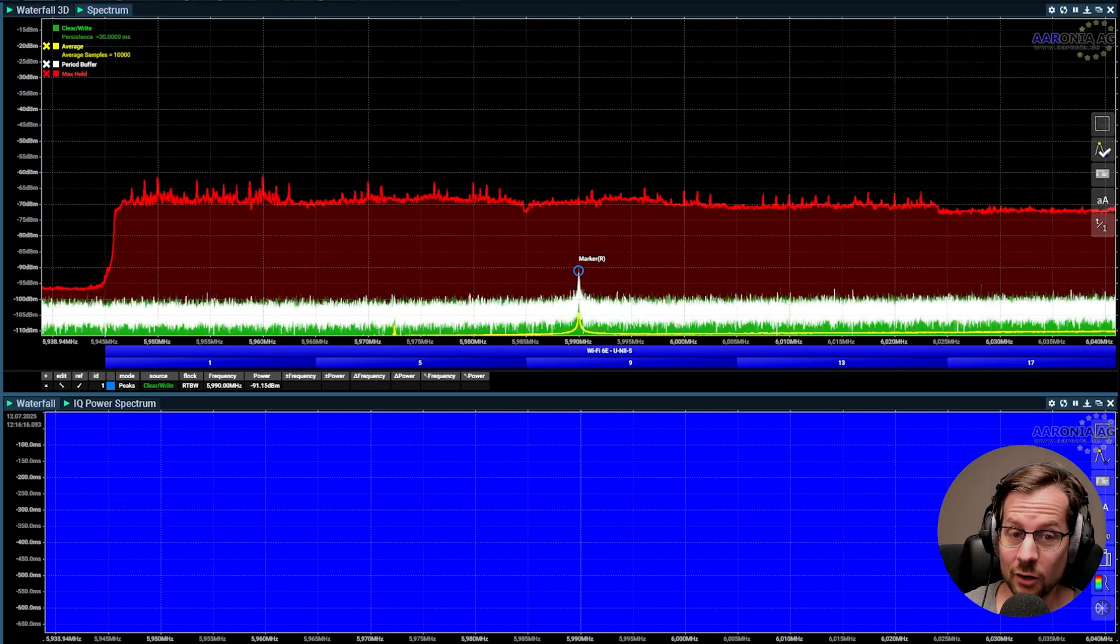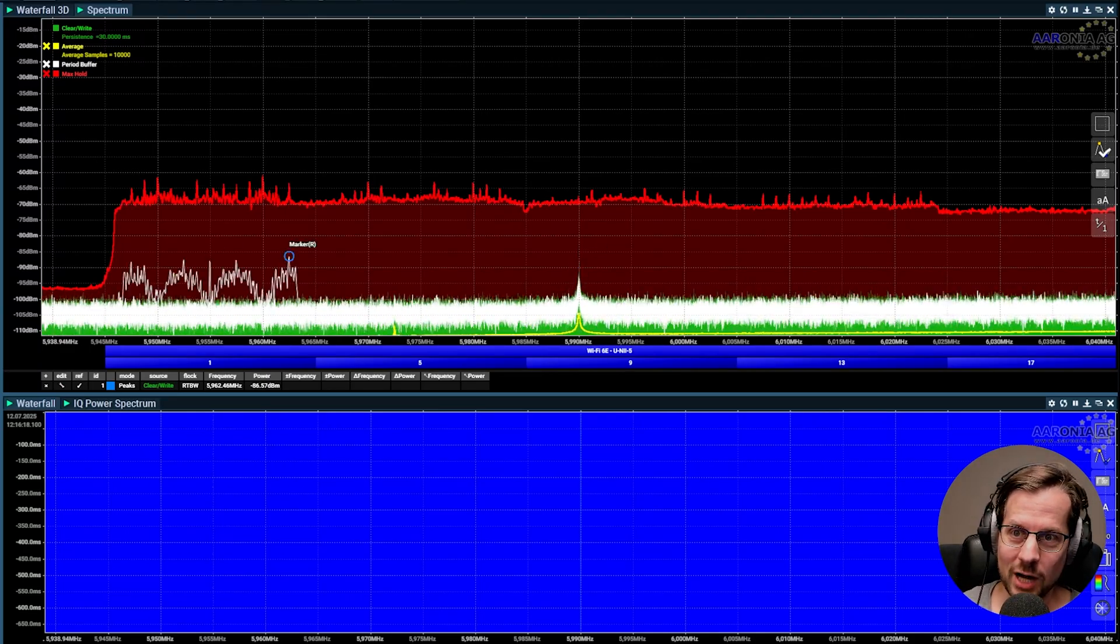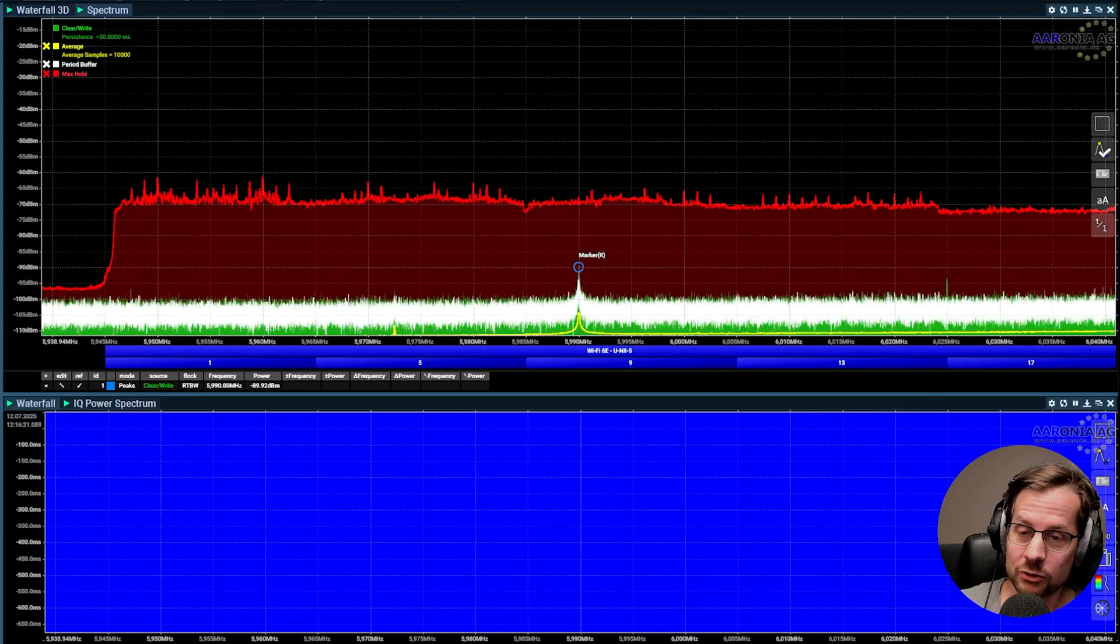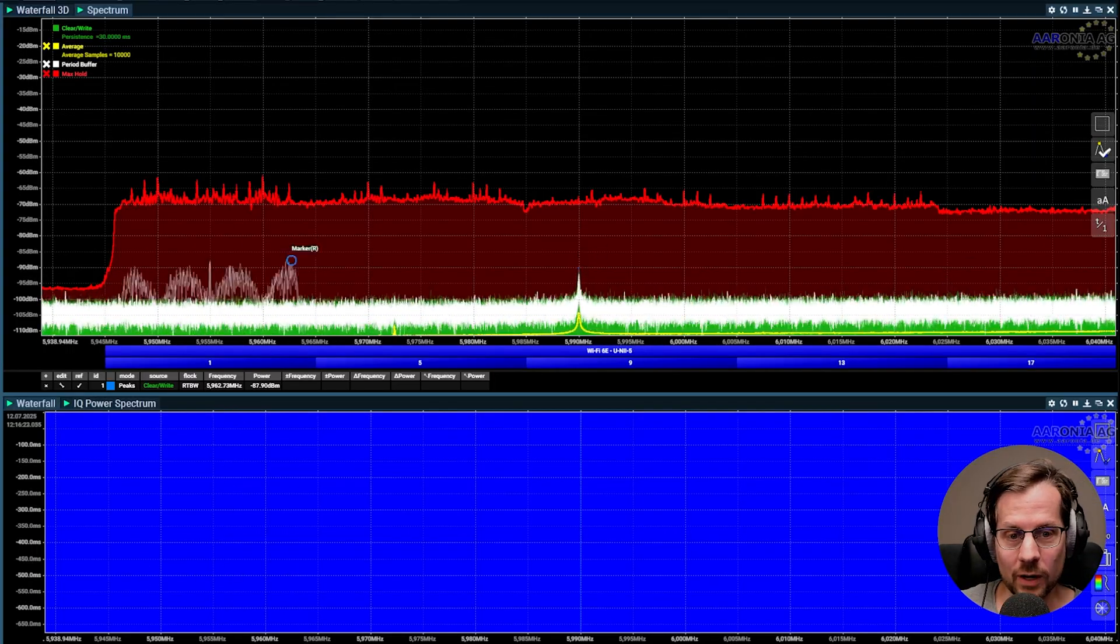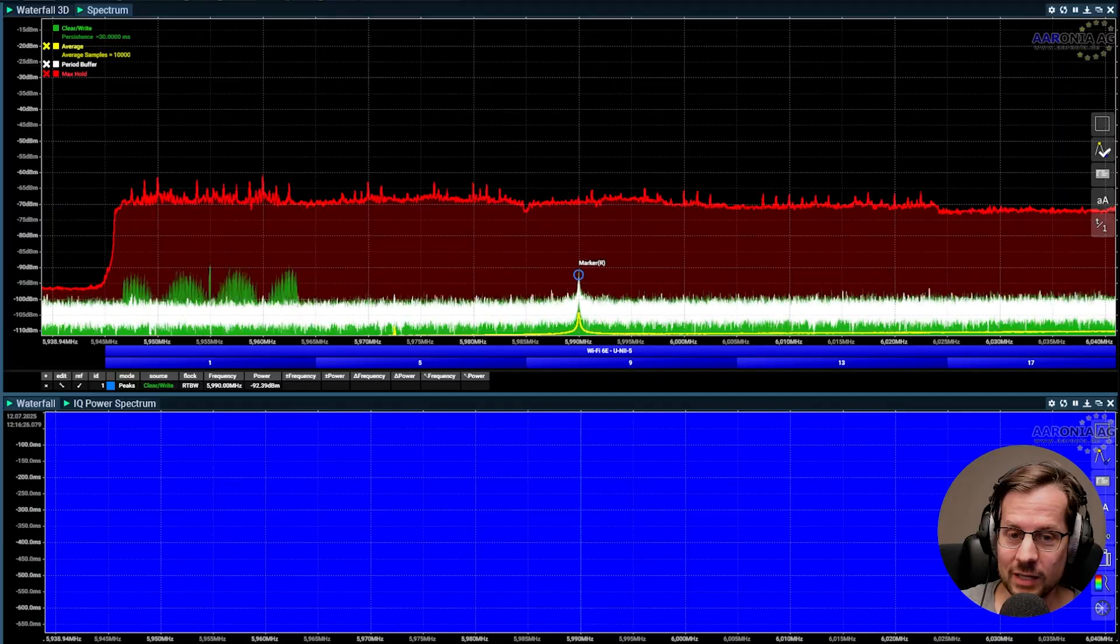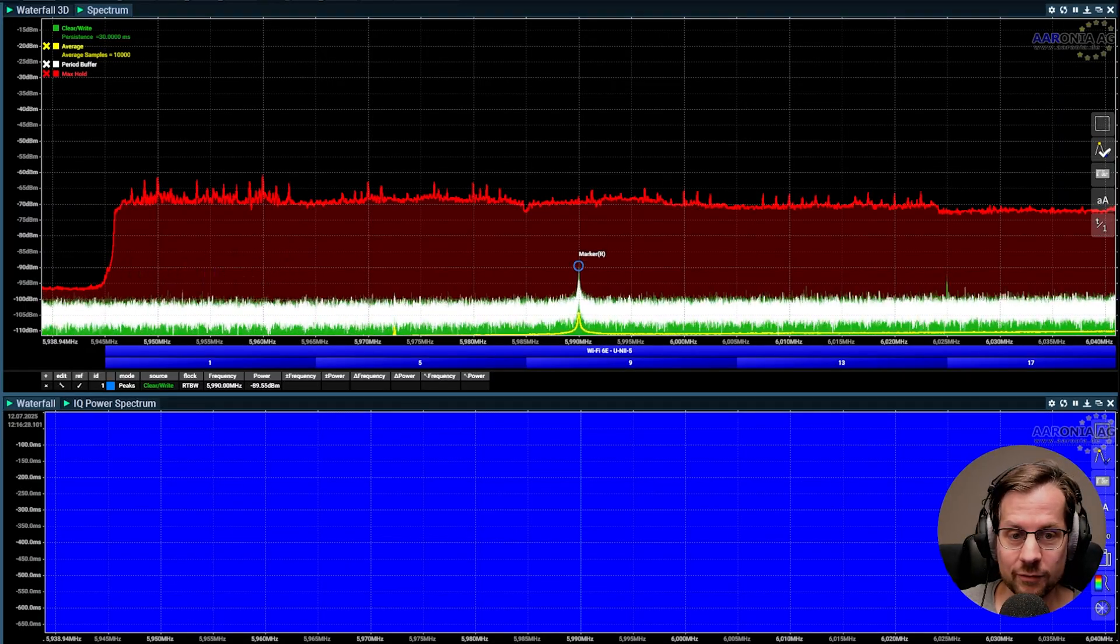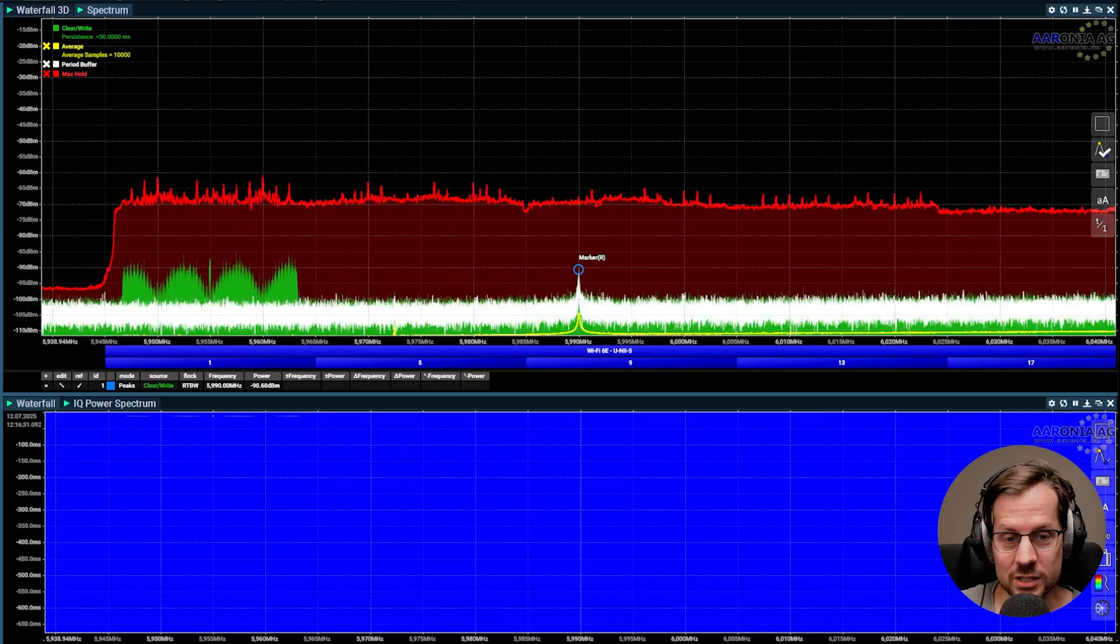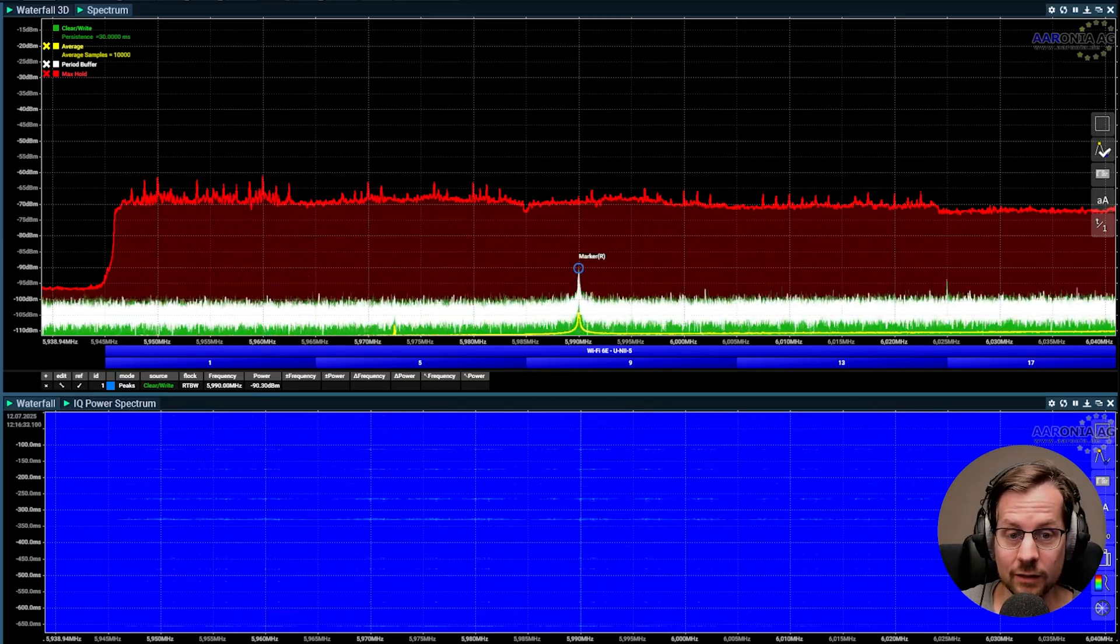Let us talk Wi-Fi 7 and preamble puncturing. Preamble puncturing enables a radio to be able to still transmit and receive even though there is some sort of interfering signal that pops up in one of the channels in a wider channel.